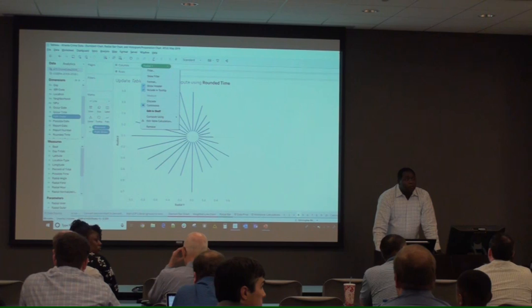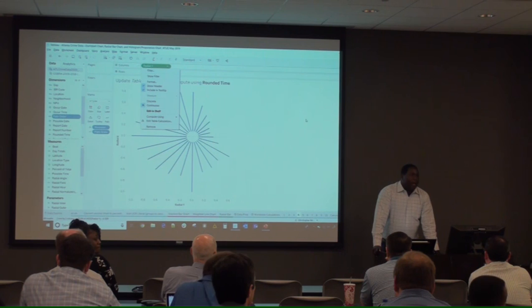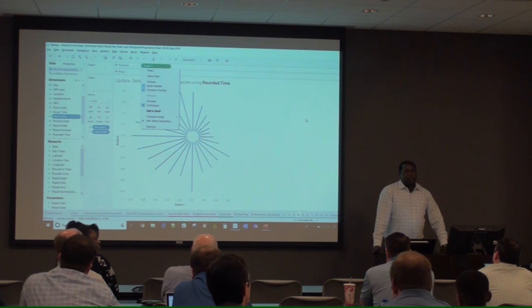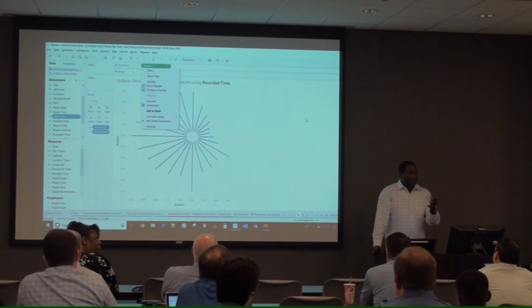The data was in military time, so I created a rounded time field to force everything into whole hours — if an event was in the 1 o'clock hour it becomes 1, if in the 2 o'clock hour it becomes 2. Set the fields to compute using rounded time so Tableau looks at occurrences per hour and adjusts the line length accordingly.